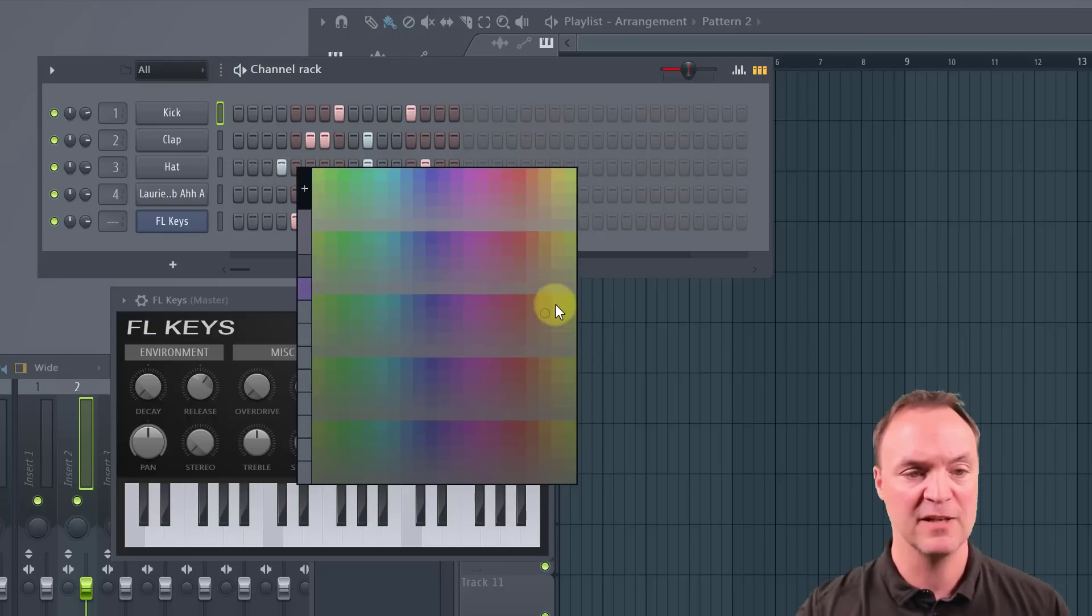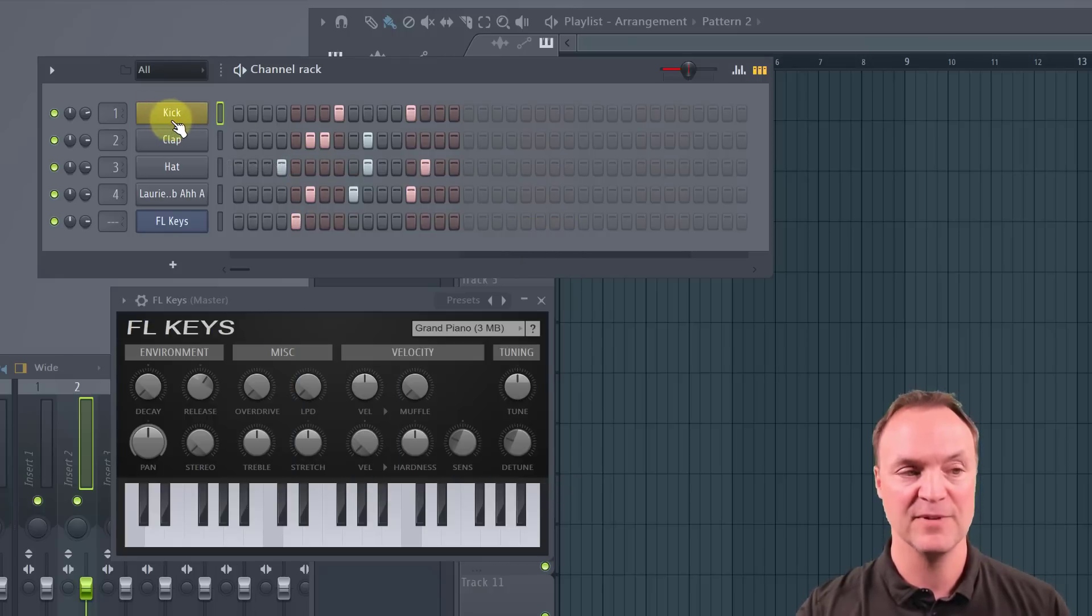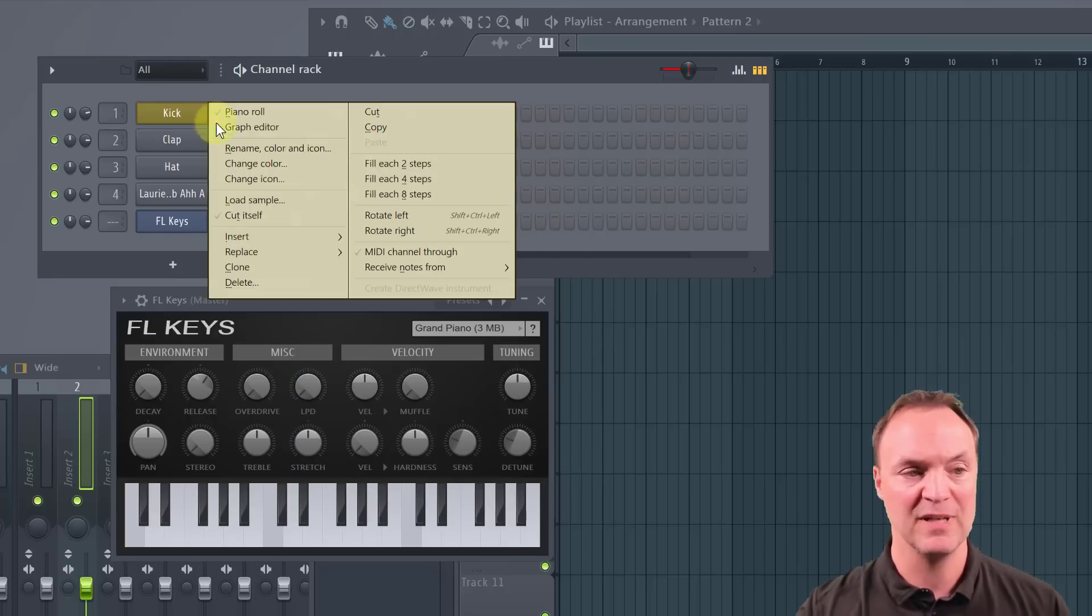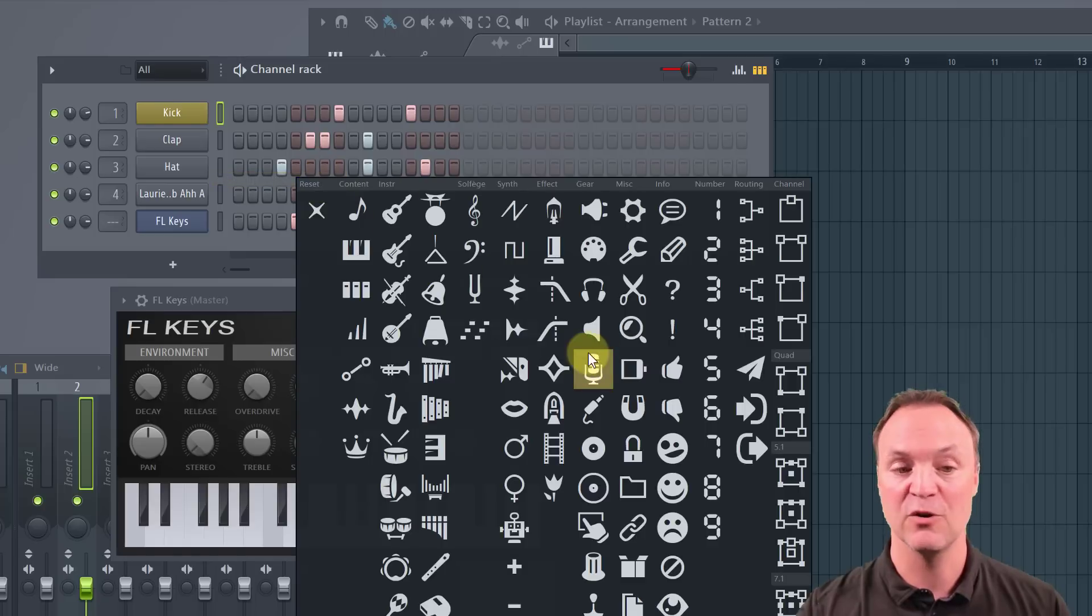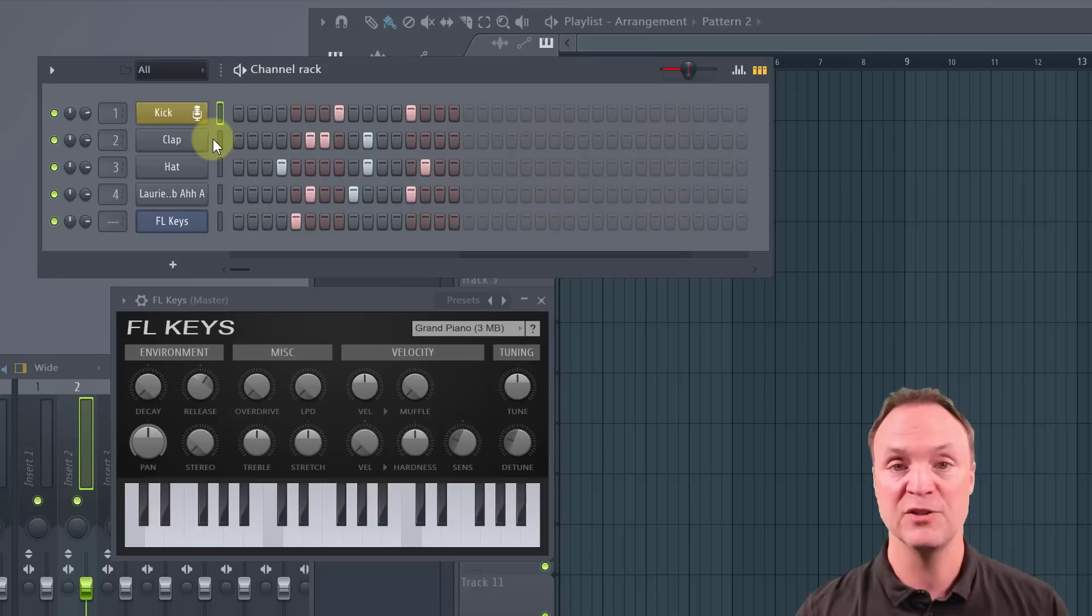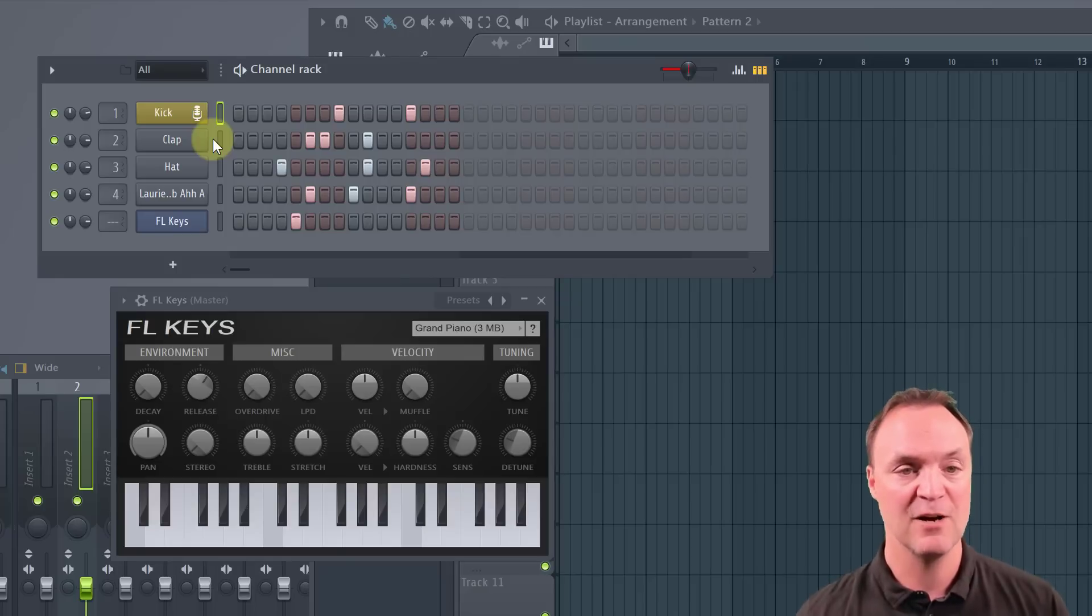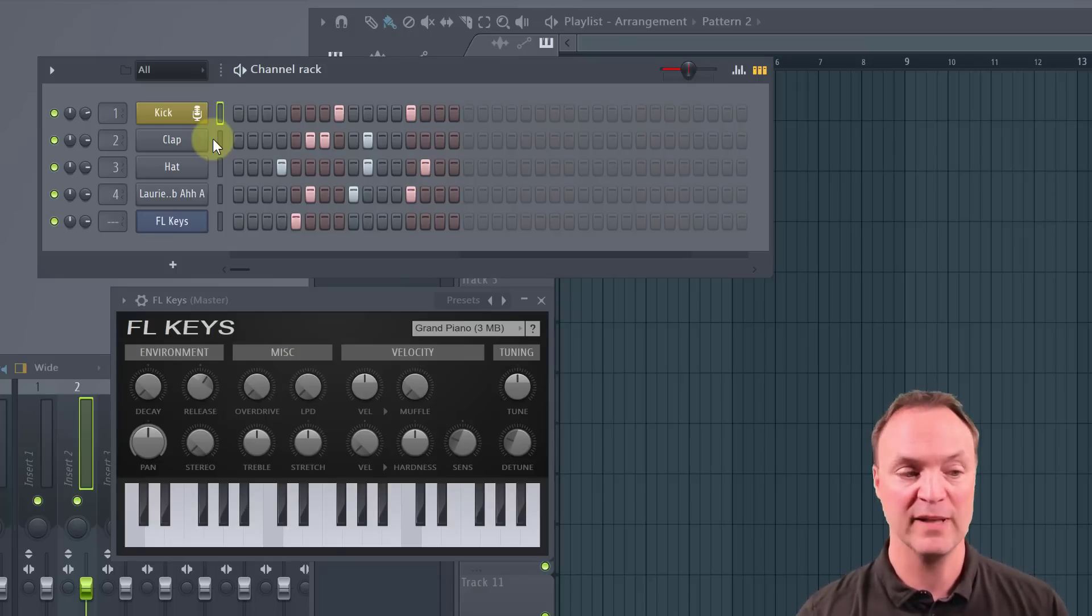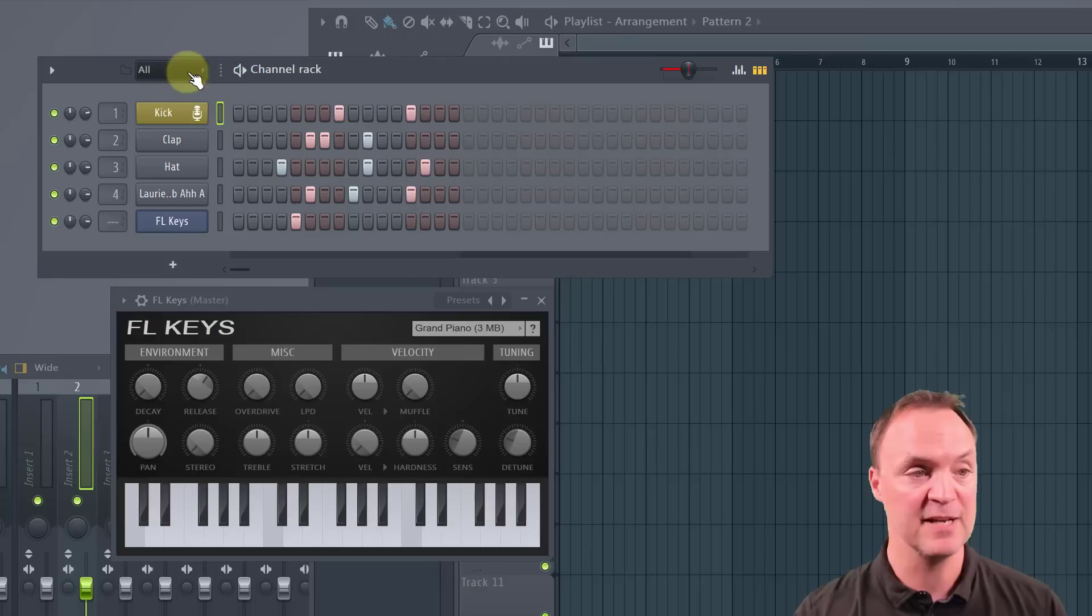So maybe you're getting a lot of tracks and you just want to visually change it with color. If you right click on these ones, you can see how you can rename color icon. So I could change the color and you can pick it and then how it stands out. You can even add an icon to it.